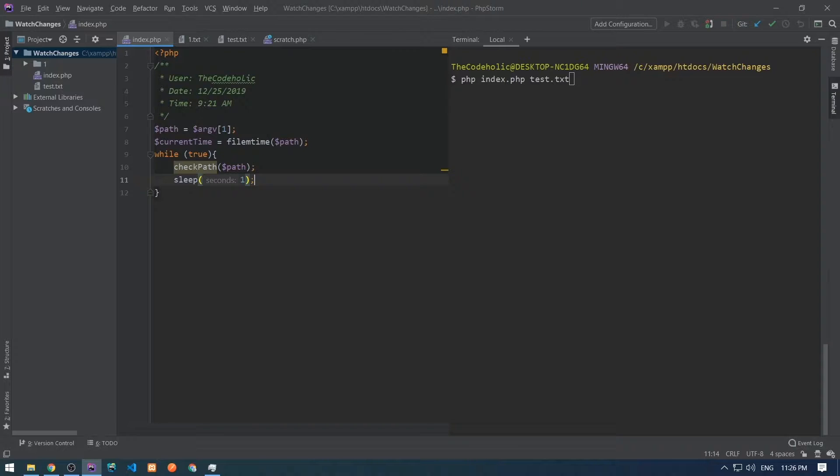If I want to check not that often, I need to increase that one second into something else.